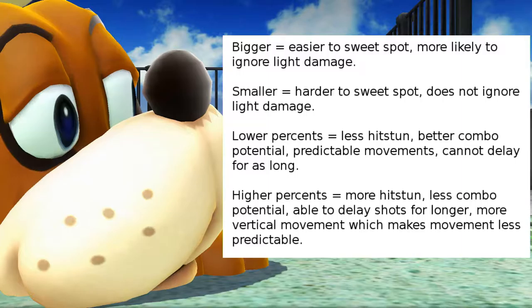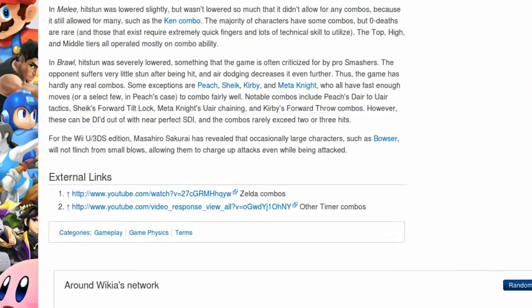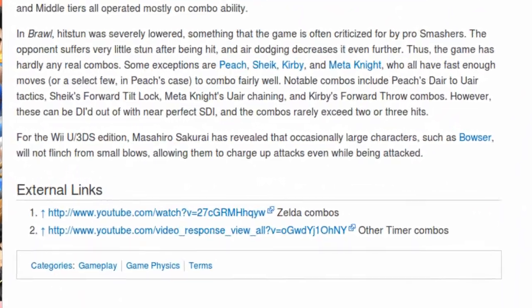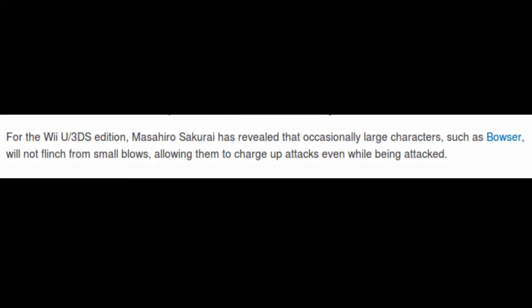Lower percentages have less hit stun, which means they can escape the Frisbee sooner, which means the window for the sweet sour zone is much, much smaller. The smaller a character is, the smaller the sweet sour zone is. The larger they are, the bigger the sweet sour zone is. There's one exception to the sweet sour zone rule. Large characters sometimes do not flinch from small blows, but this only occurs at lower percents.